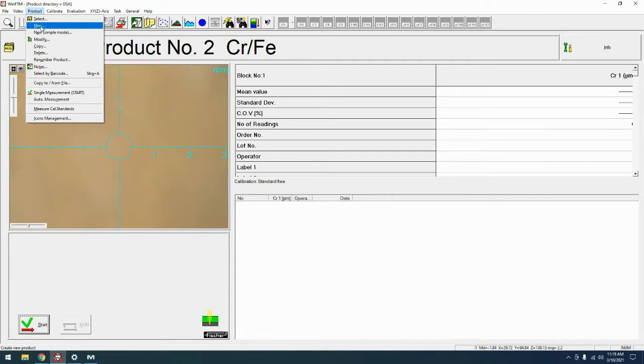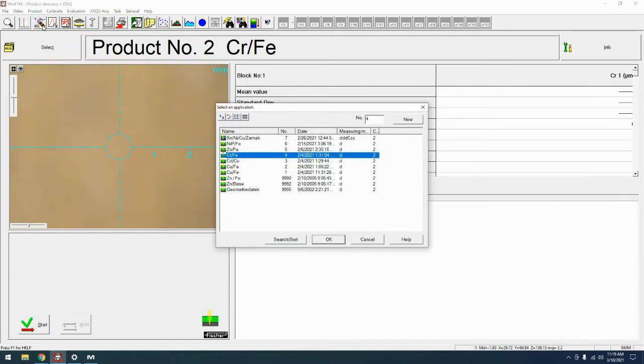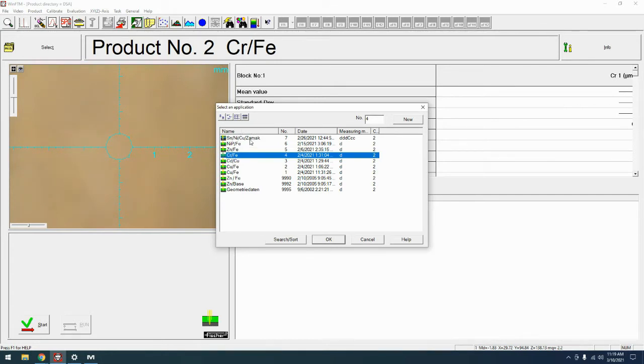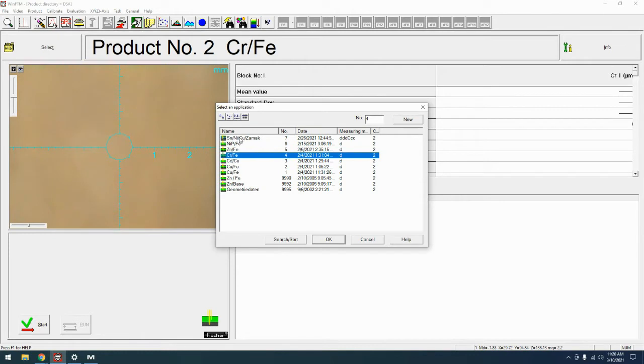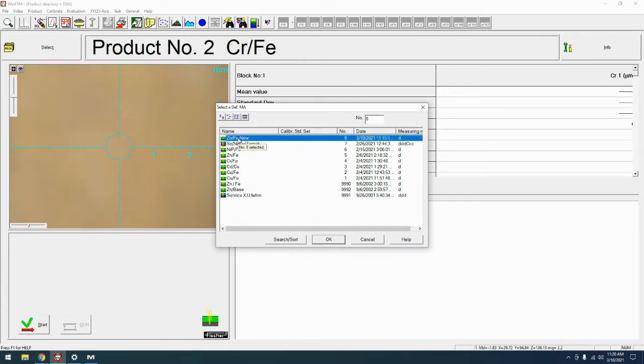So let's get into how to make a product. We're going to come up to product and come down to new. You do not need to worry about what type of FISM you have - basic, light, super, ultra, mega, whatever. That's only important when it comes to creating new Defime. So if you already have the Defime, you can make a new application. From here we could start from another application and use that as a base, however, we're going to just start completely fresh. So we want to come over here to the new button and click that. Now it's going to ask us to select a Defime.